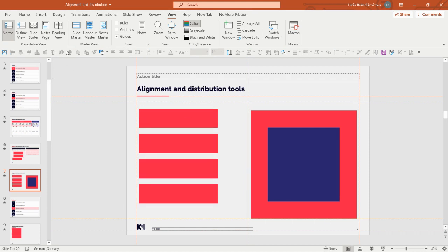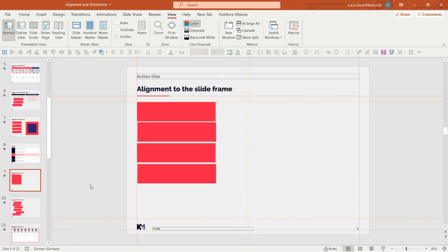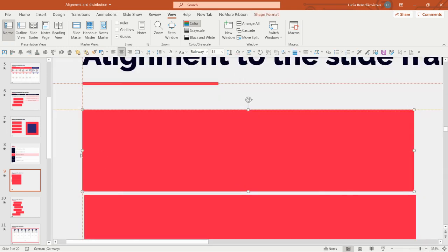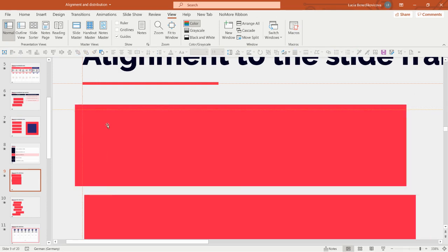I really recommend just playing around with these tools to see how they work and become fast at applying them. Now let's look at how to align objects to the slide frame. Here we have multiple boxes with some alignment issues. Sometimes we can see very small misalignments from the slide frame — for example, the top part or left part might overflow outside the slide frame by just a pixel.